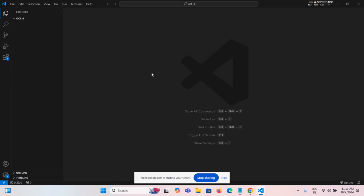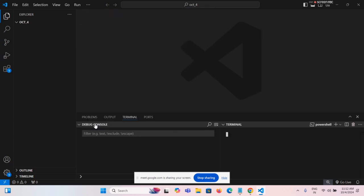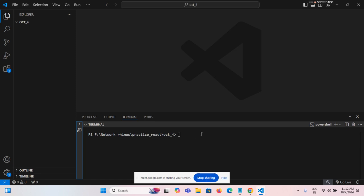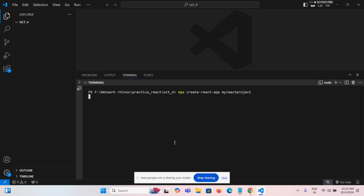As usual, you know how to install React, right? I already installed React, so I'm directly creating a project structure. How to create a project structure? First: npx create-react-app my-react-project — whatever name you want. Click Enter, then it will take some time — five to ten minutes, depending on your internet speed. It downloads around 200 to 250 MB.